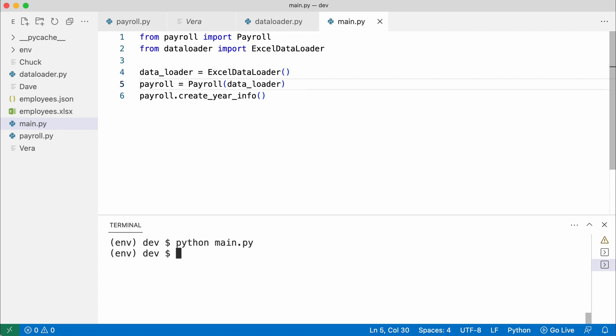And pass it to payroll. Time to test the code. No errors.